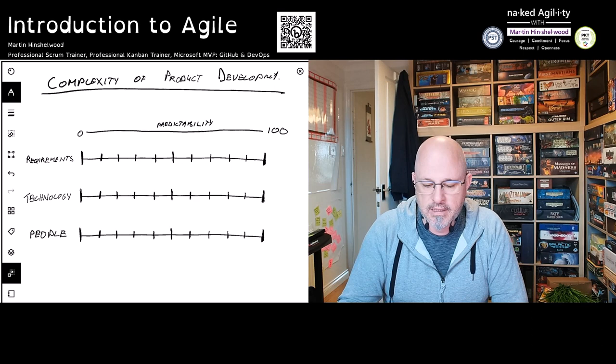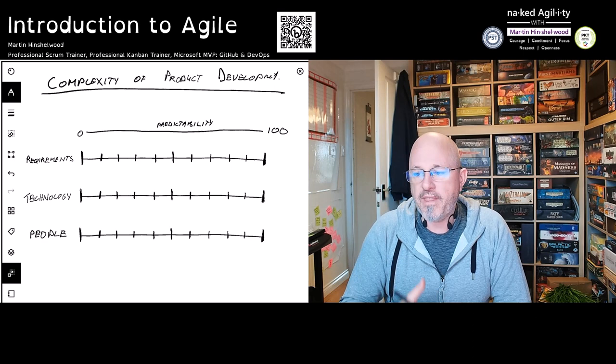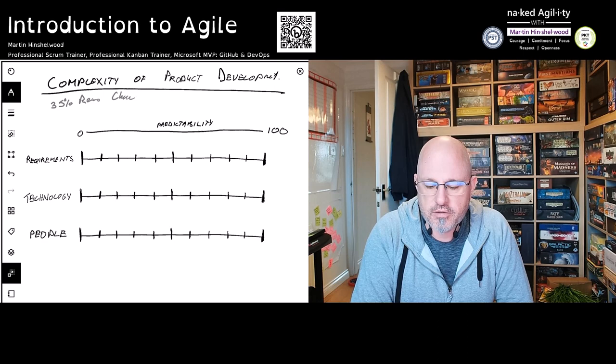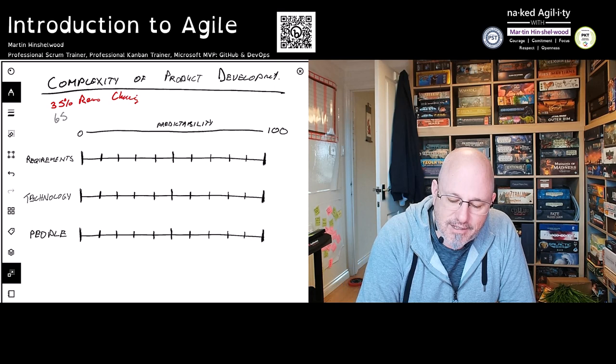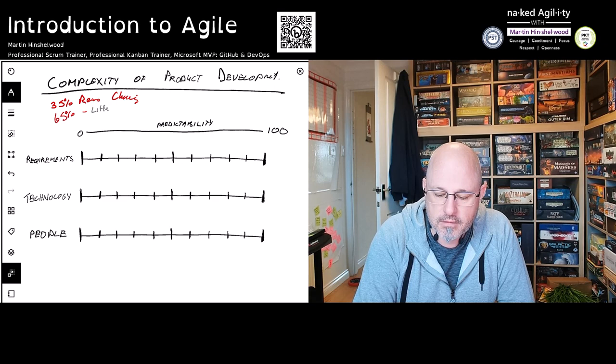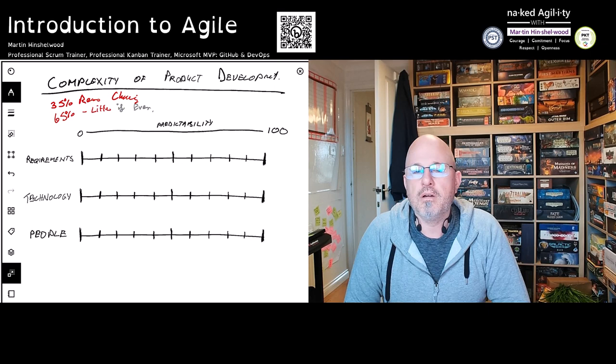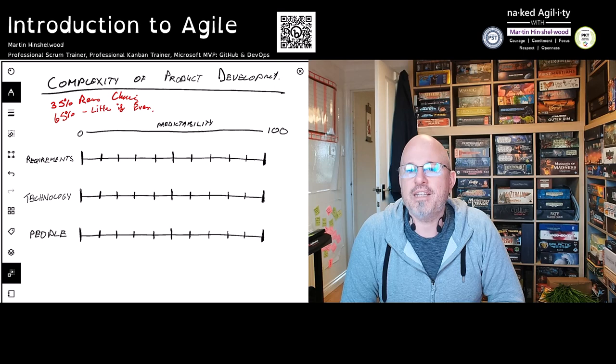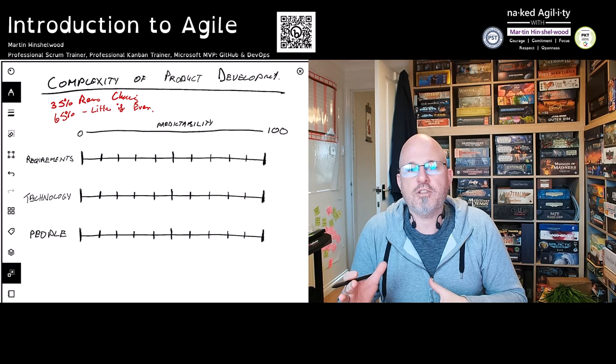The Standish Group in Boston created the Chaos Report, and they've added a few things to that story. One of them is that 35% of our requirements change over the life of our product. Not only that, but 65% of the things that we build are used little if ever. Think about the waste — for every dollar of investment we have, we're losing 65 cents on the dollar, just to building stuff that our customers don't actually use.